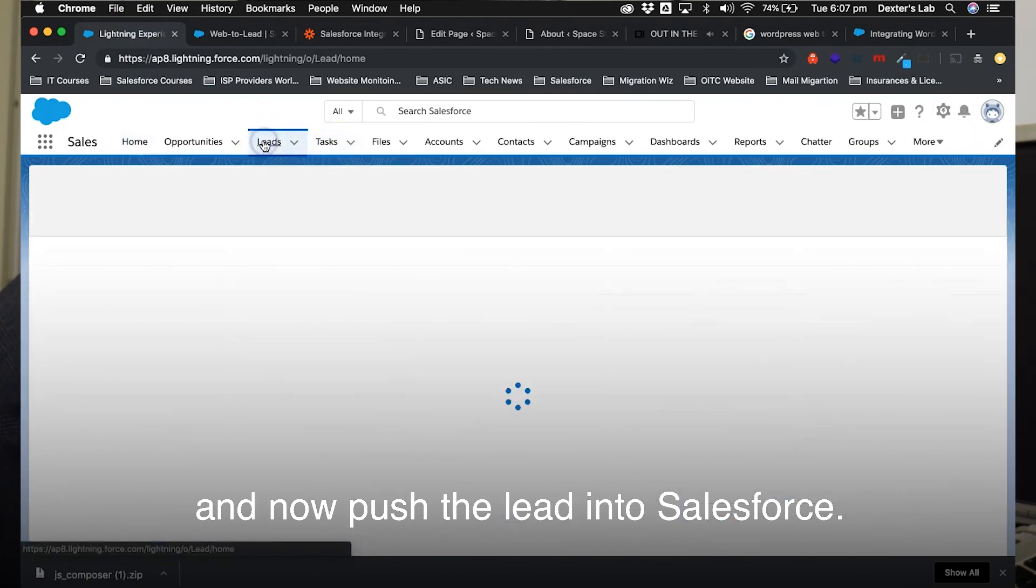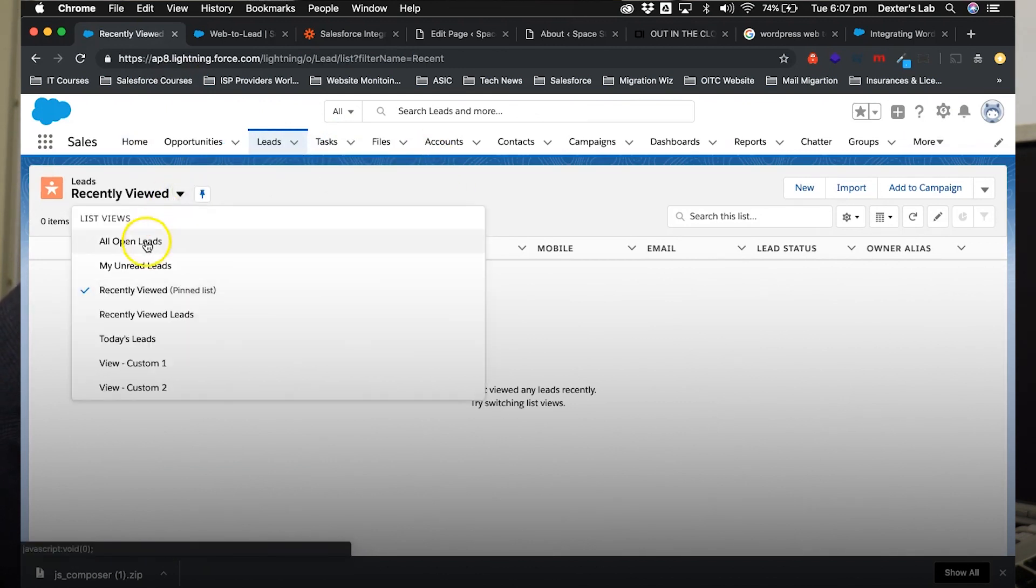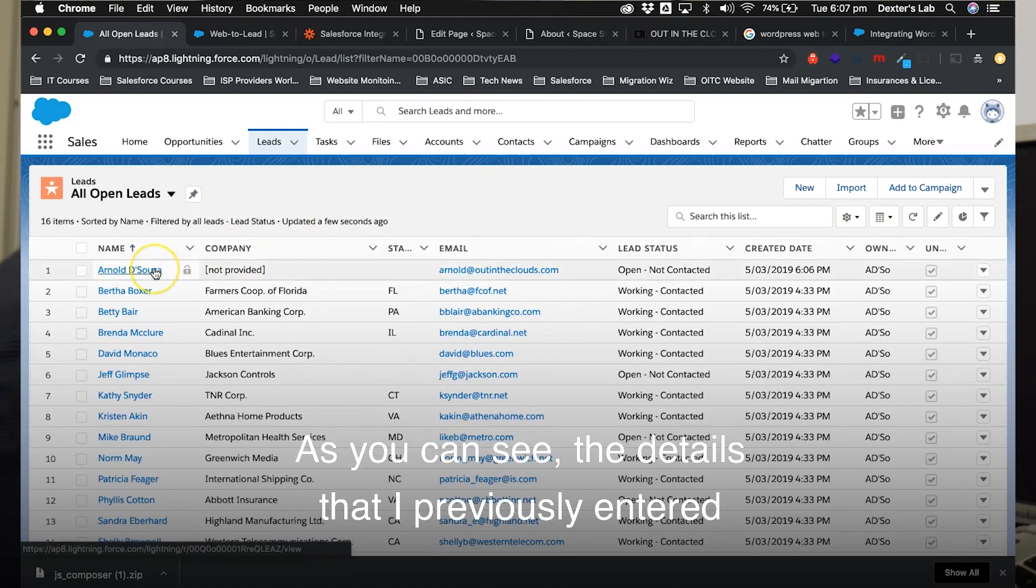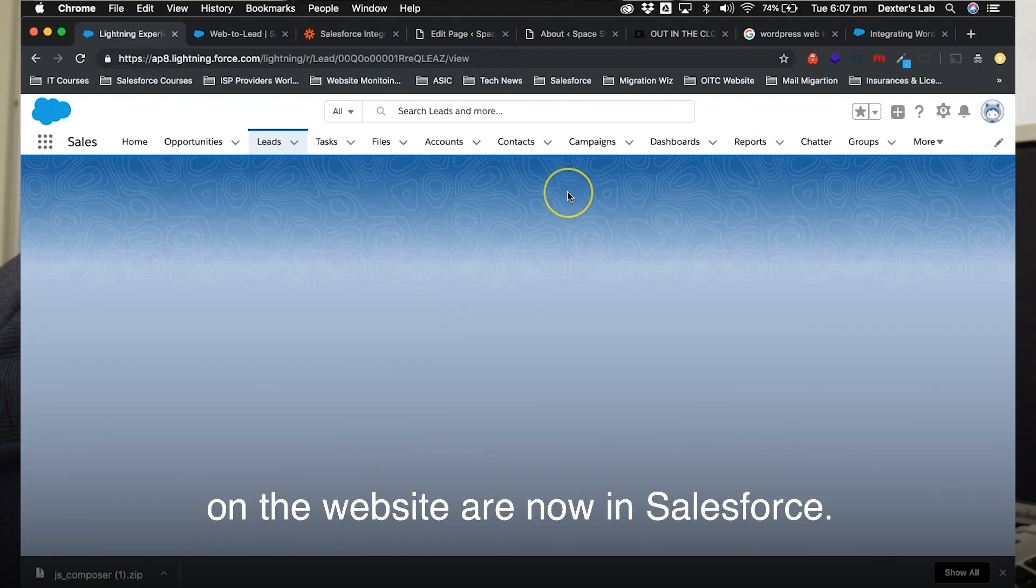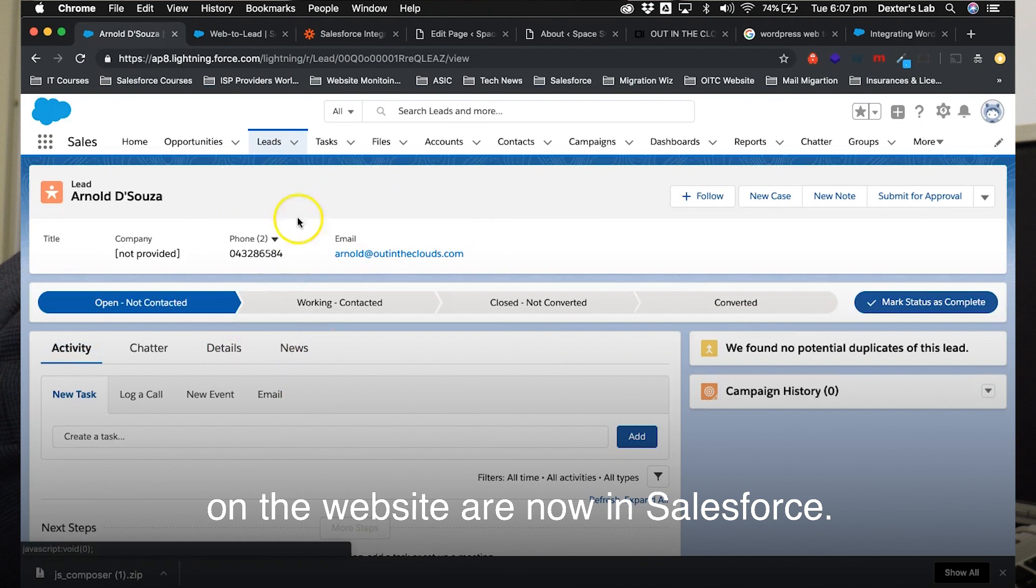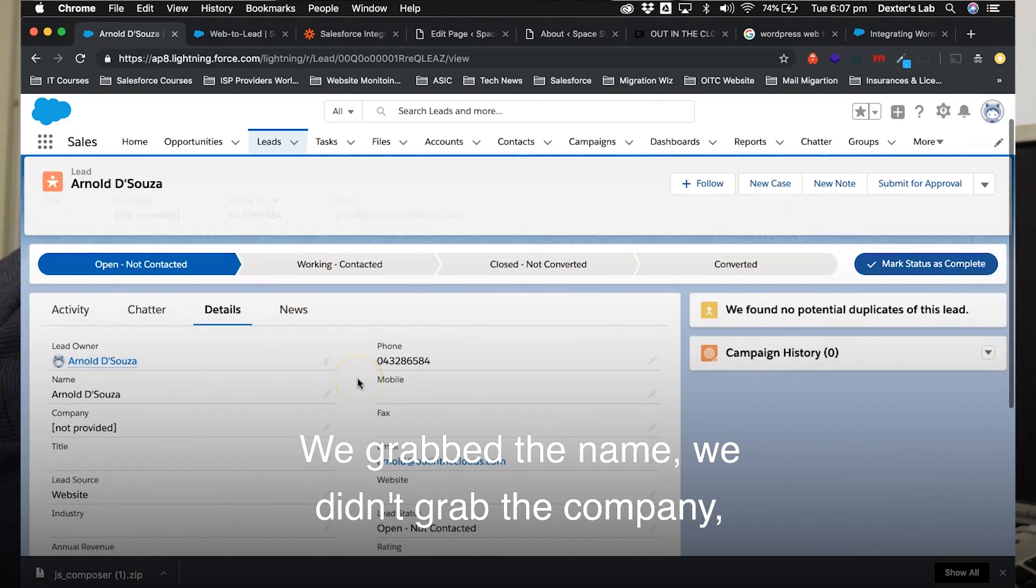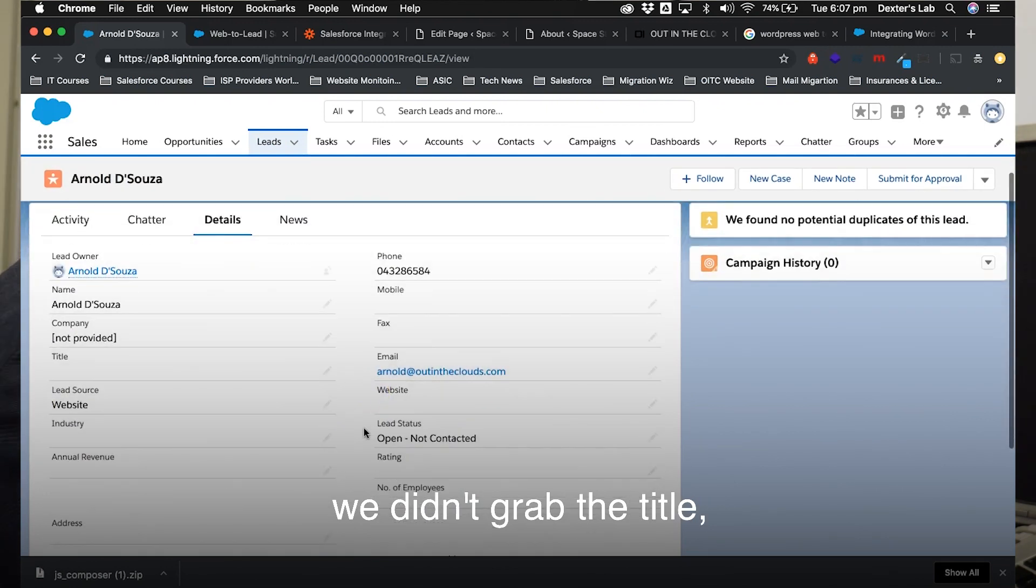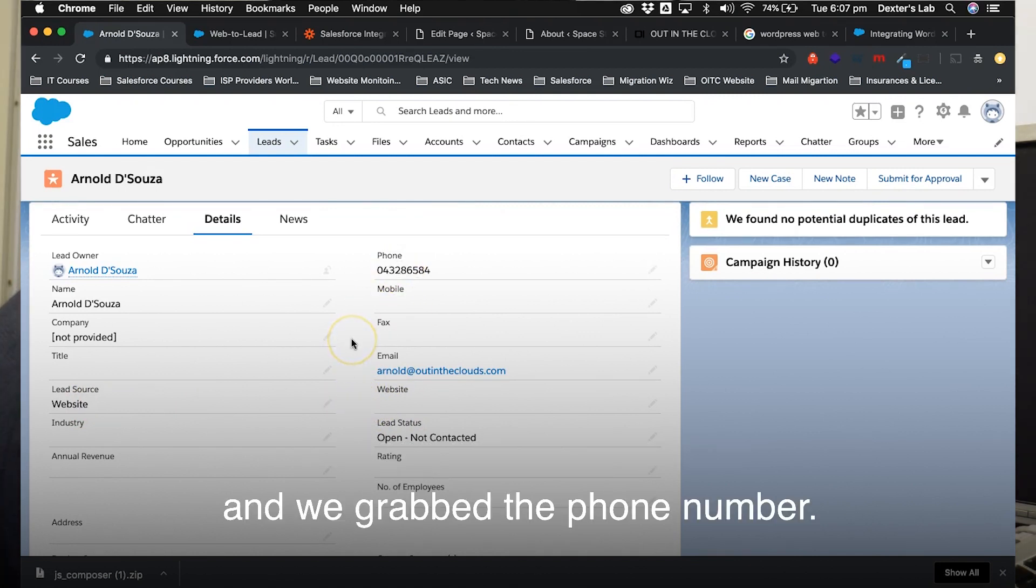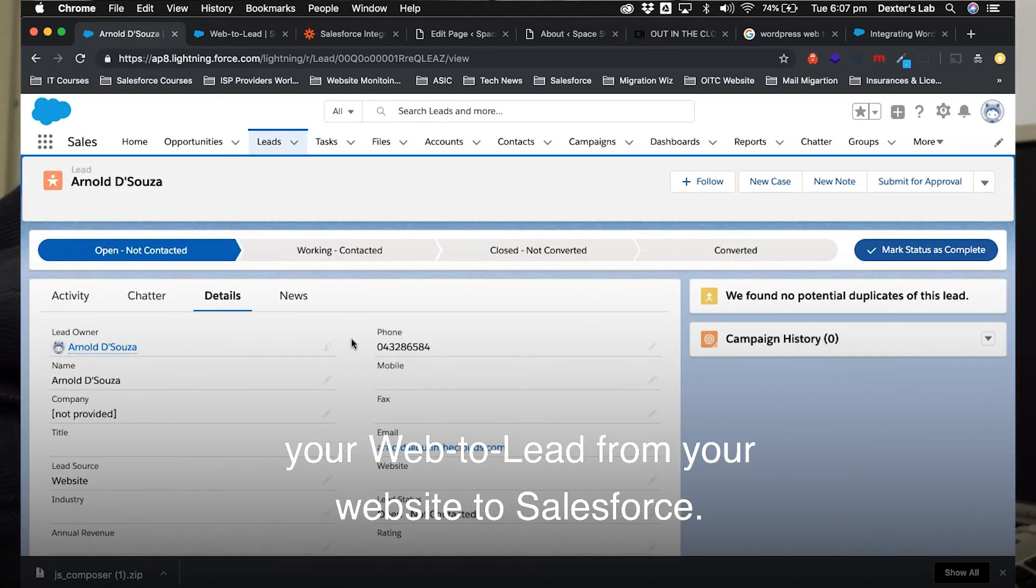So let's go to all open leads in Salesforce, and as you can see, the details that I previously entered on the website are now in Salesforce. So we grabbed the name, we didn't grab the company, we didn't grab the title. The lead source by default was set to website, and we grabbed the phone number. That's how easy it is to go ahead and set up your web-to-lead from your website to Salesforce.